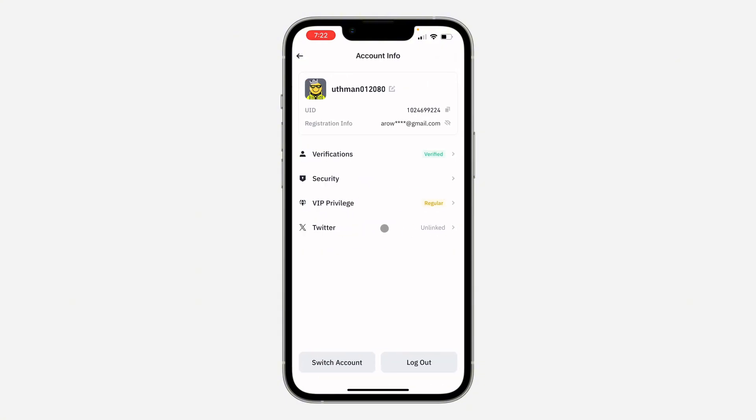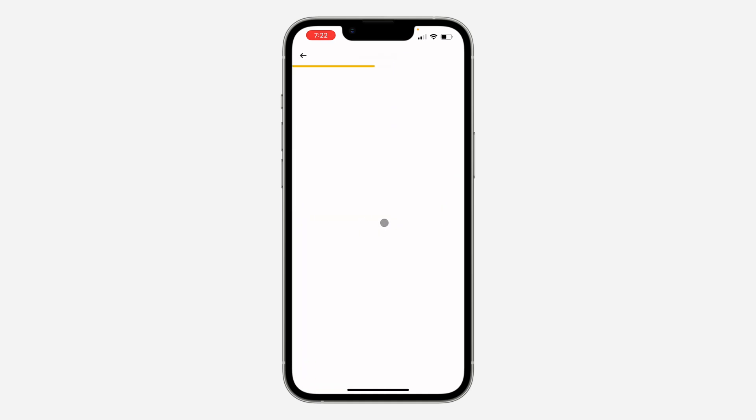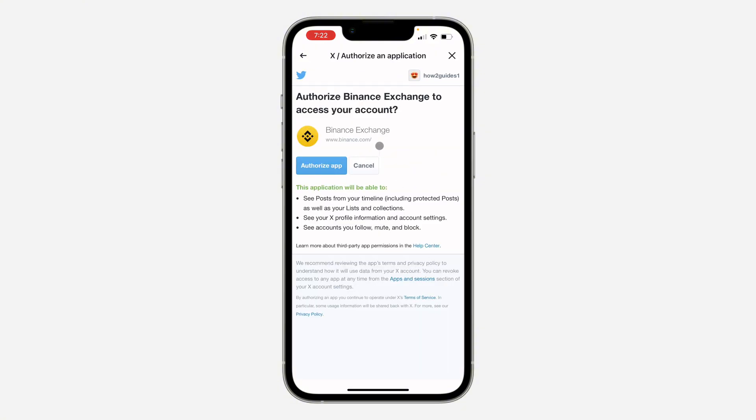Once you click on it, you are going to see the option for X or Twitter. So click on it to link your account. Click on 'I understand' and you need to click on 'Connect accounts'.